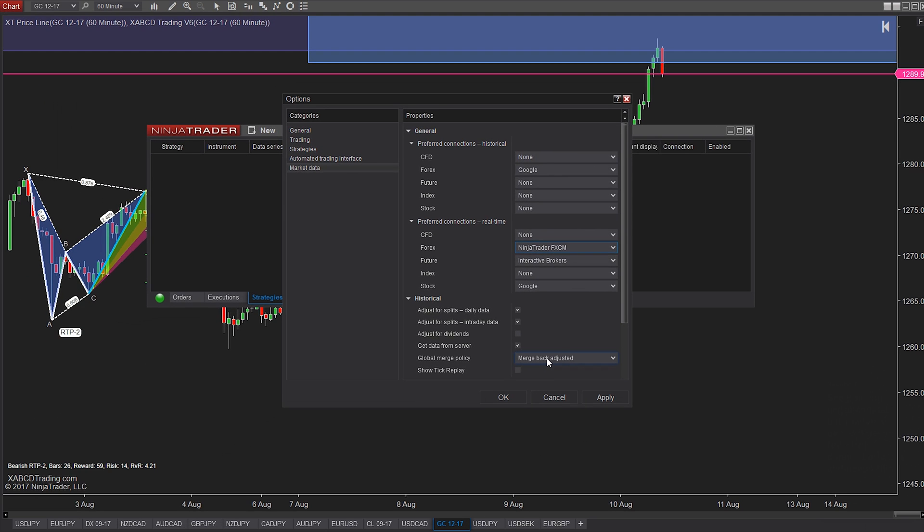You see how our historical and real-time data can come from two different sources and keep things much more efficient.